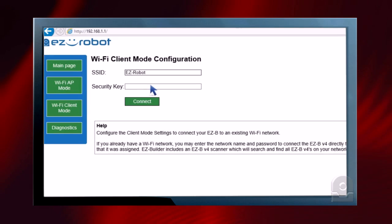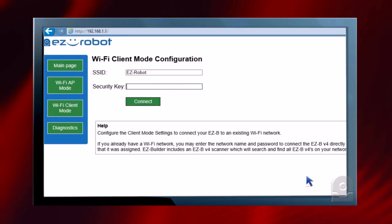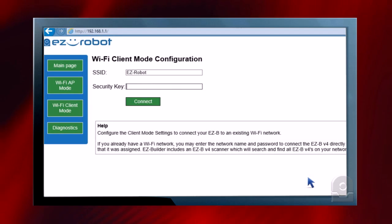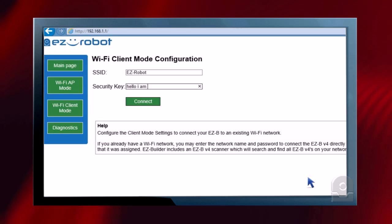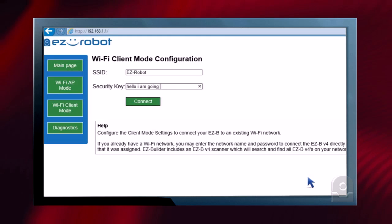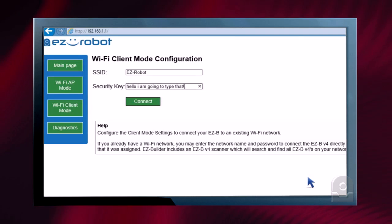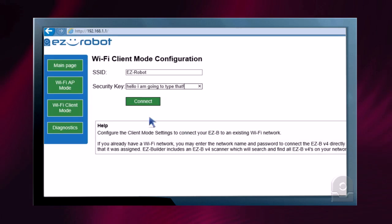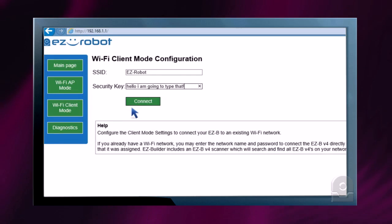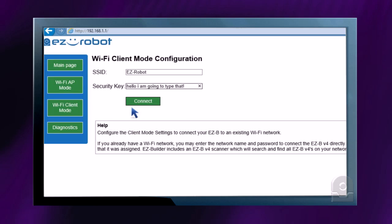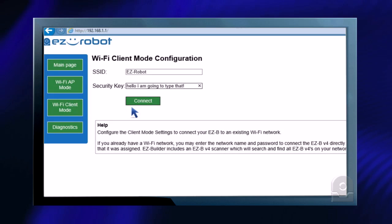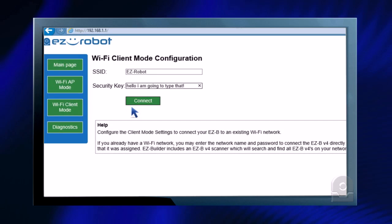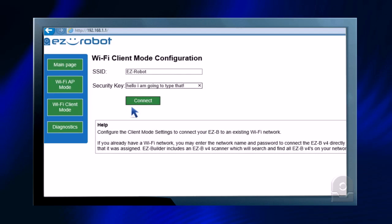Our security key, I can type that in. And I can push the connect button. It will now save the SSID into the EZ-B V4 and my EZ-B V4 will connect to my network.